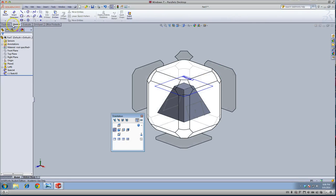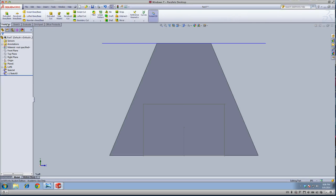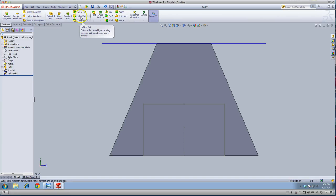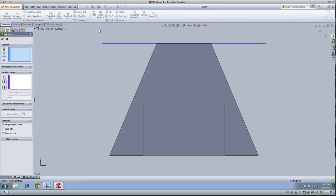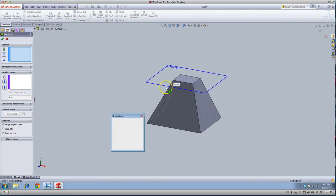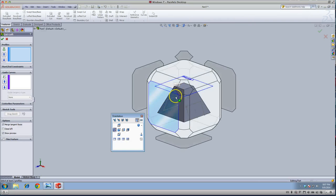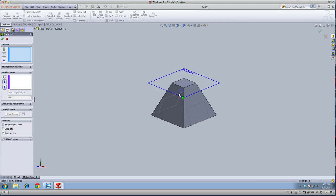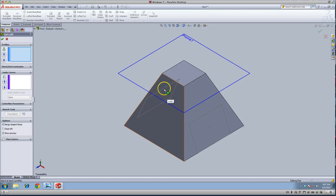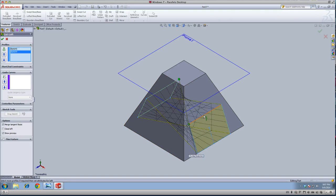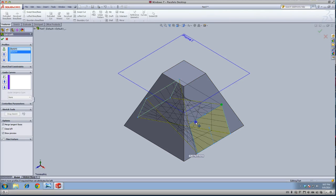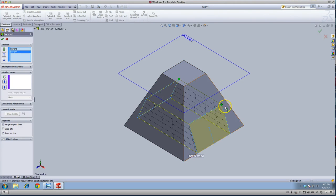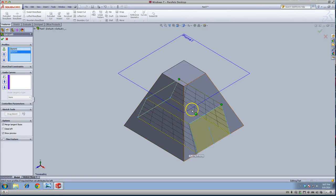Now we're going to do a lofted cut. We'll click this line, this line. Again, it's kind of twisted, so we have to figure out which way to make it not twisted. I'm sure if I clicked it better, I wouldn't have that happen.